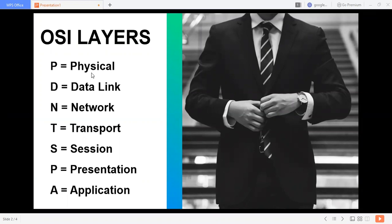Mostly, we can remember a lot of different ways. I remember AP ST NDP.